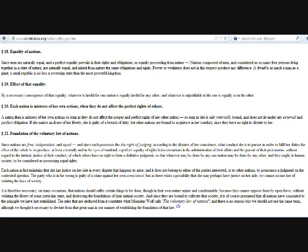Effect of that equality. By a necessary consequence of that equality, whatever is lawful for one nation is equally lawful for any other, and whatever is unjustifiable in the one is equally so in the other. Each nation is mistress of her own actions, when they do not affect the perfect rights of others. Each nation, then, is mistress of her own actions so long as they do not affect the proper and perfect rights of any other nation, so long as she is only internally bound, and does not lie under any external and perfect obligation. If she makes an ill use of her liberty, she is guilty of a breach of duty, but other nations are bound to acquiesce in her conduct, since they have no right to dictate to her.